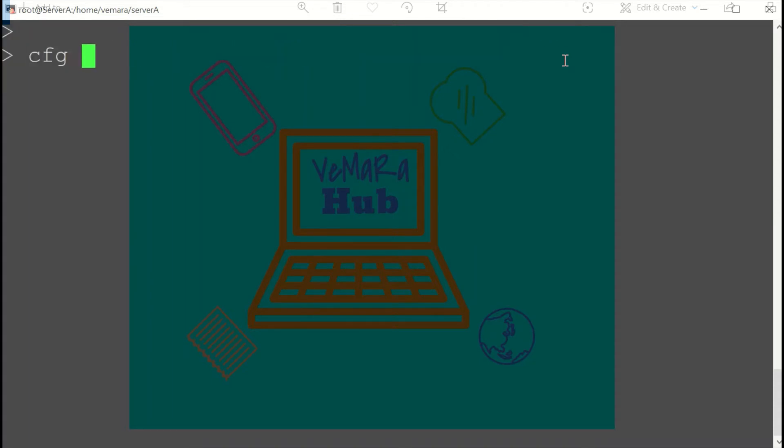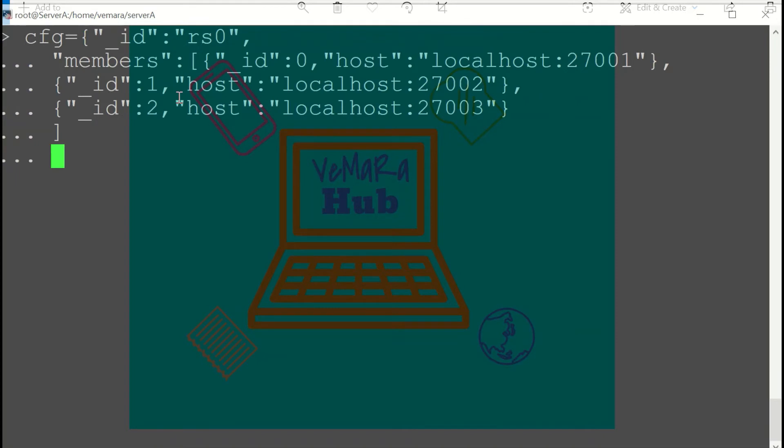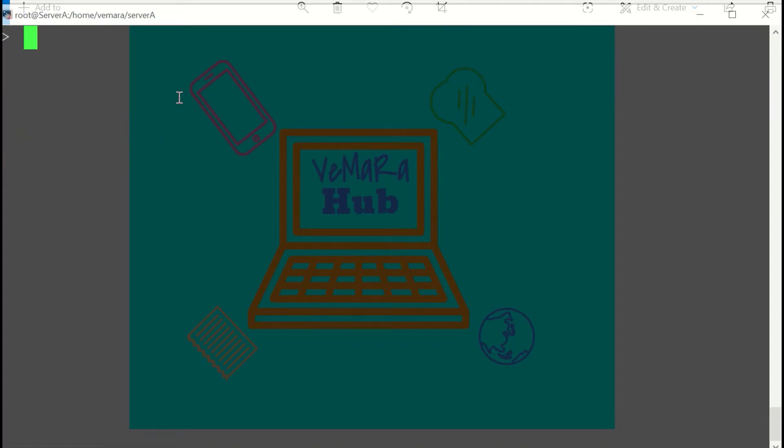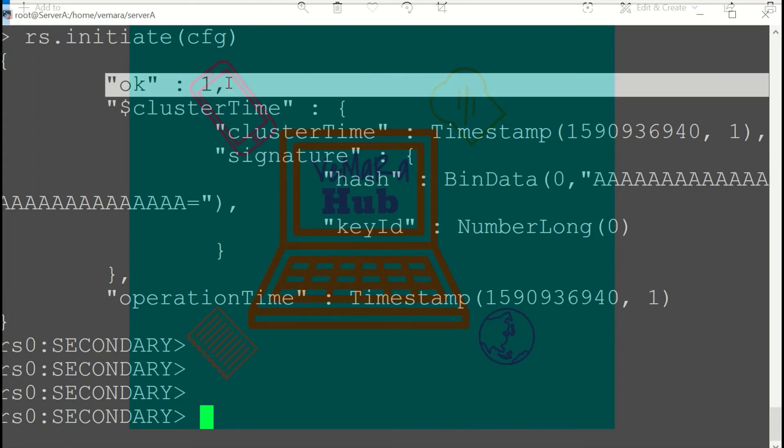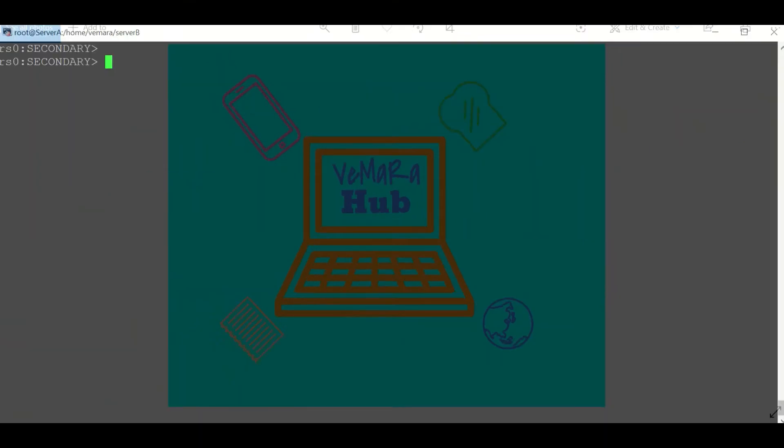So you can see the replication has initiated. Let's check the status of our replication using the RS.status command. It will give a lot of information. For example, we can check what is the replication set name, when did it start, what is its current state. 2 means that it is a secondary node, if it was 1 it means it's primary, if it's 8 it means it's down.